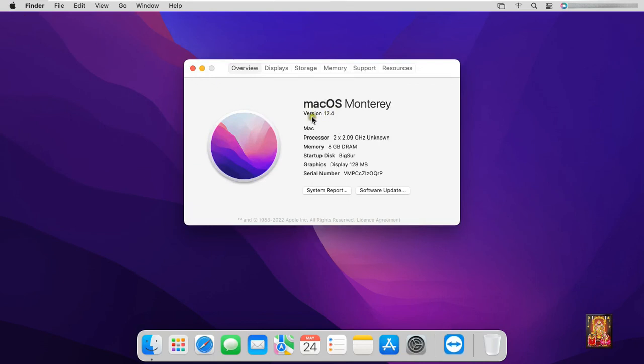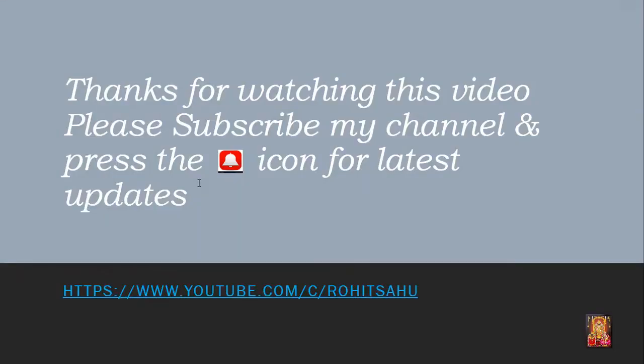So viewers, in this video you can learn how to update macOS Monterey 12.1 to 12.4. Thanks for watching this video.